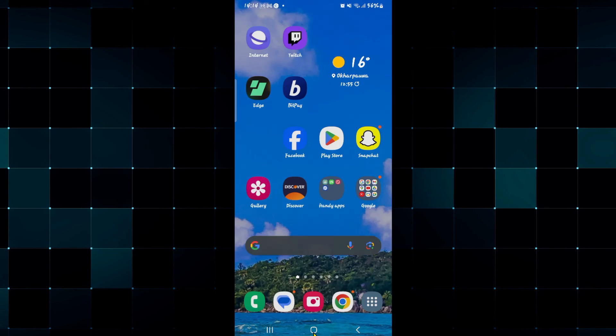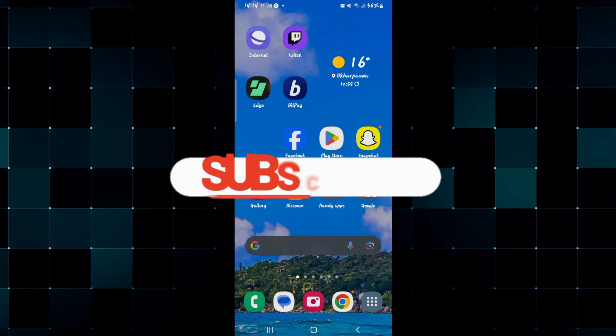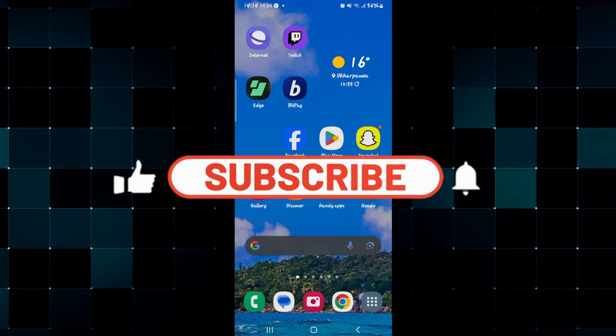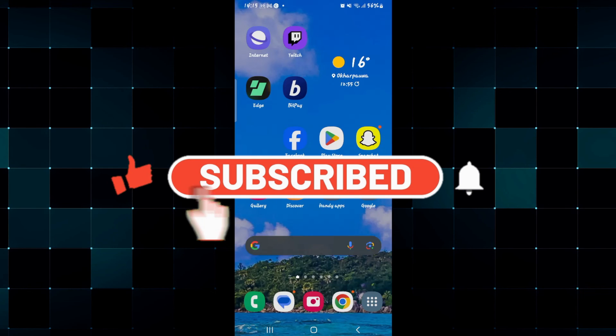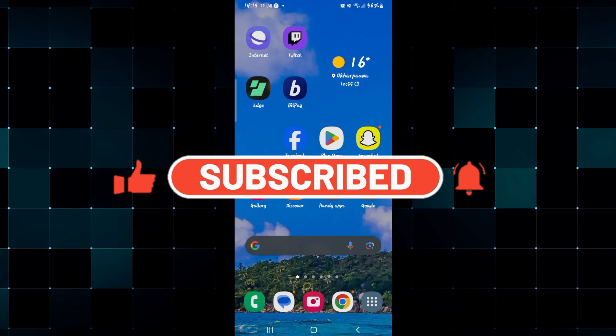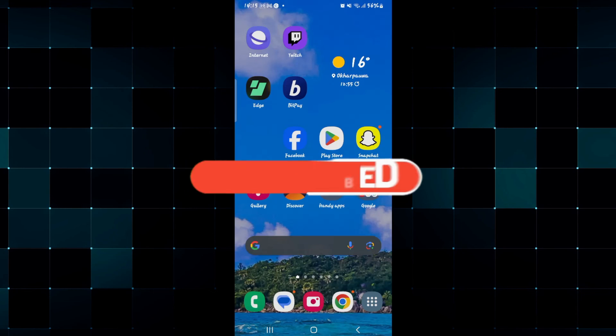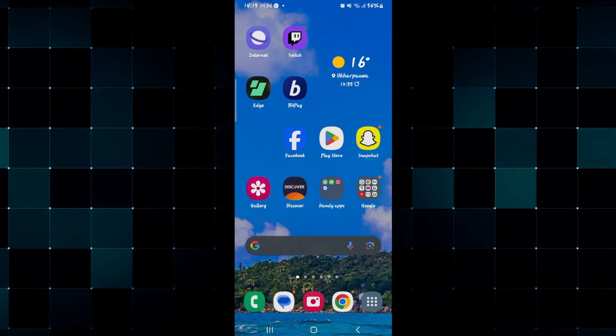If you find this video helpful make sure you hit that like button and subscribe to our channel if you haven't done so already. Also ring that notification bell to never miss another update from us. Thank you for watching and I will see you again in the next video.